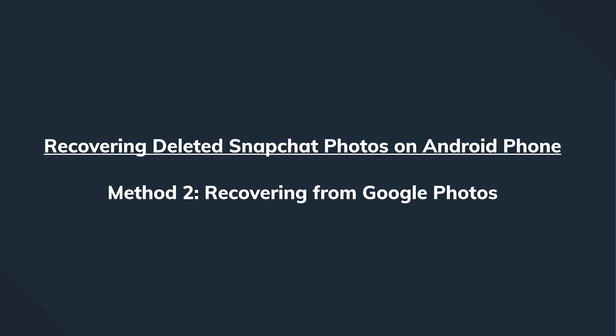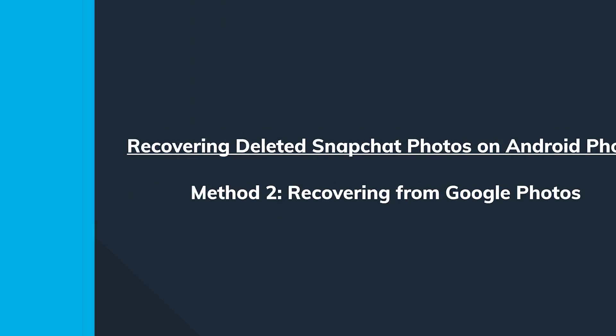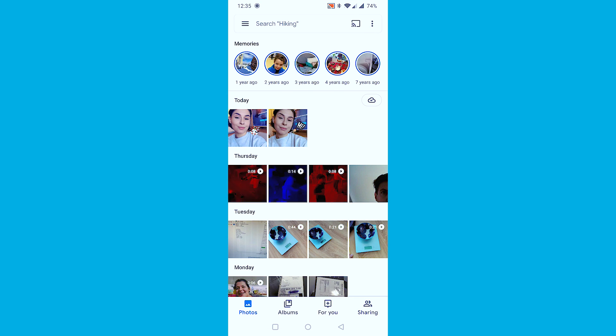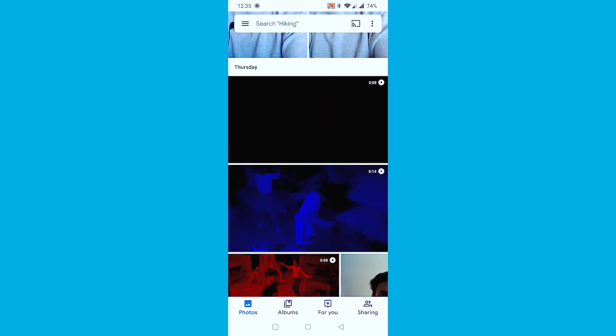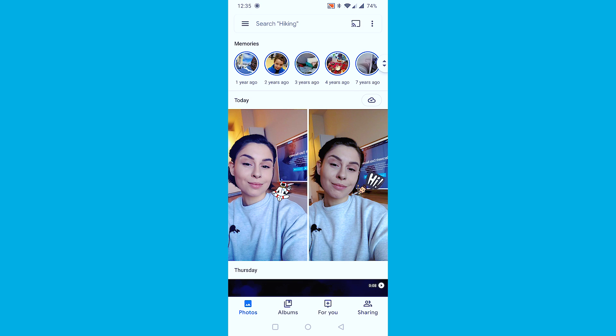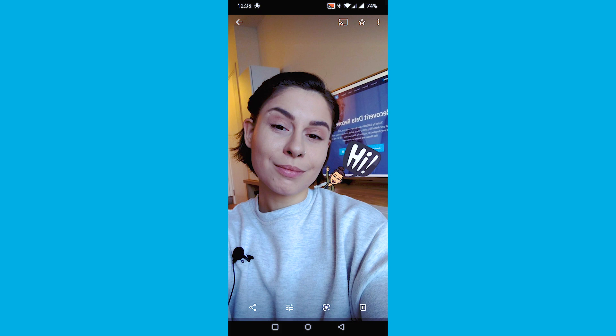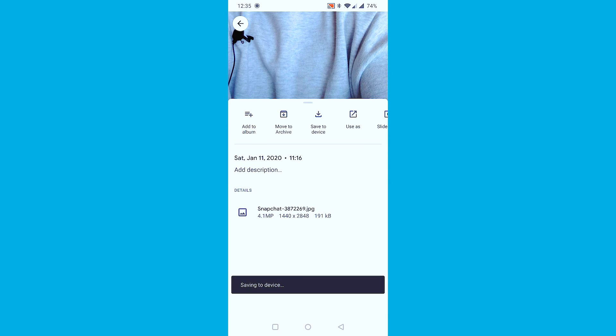Most Android phones have an auto sync function, and what it does is create a backup of all your photos. I'm going to take Google Drive as an example — just follow along to get your photos from there. First off, you'll need to sign in to your Google account and tap on the recent backups folder or open photos from the drive. It will show you all your photos that were present during the last backup, which means it will also contain the photos that you uploaded on your Snapchat.